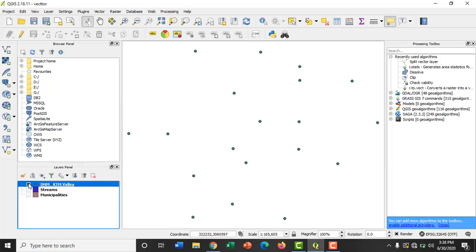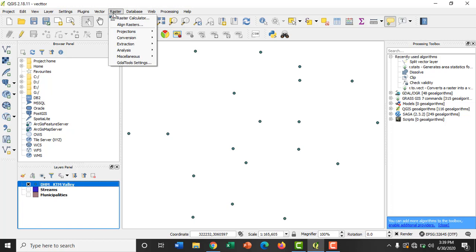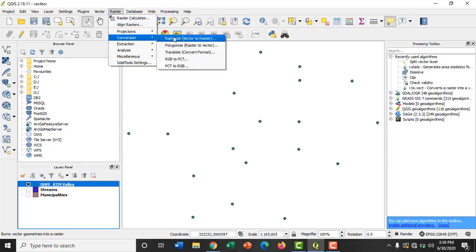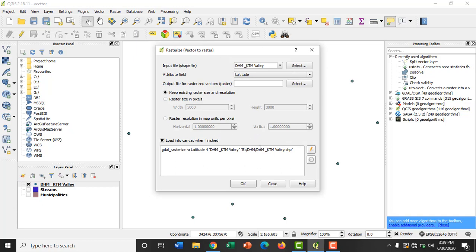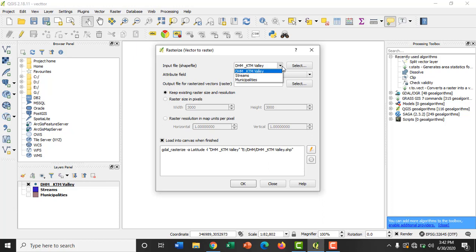In order to convert this data into raster format, QGIS provides us the rasterize tool. This tool allows us to convert a shapefile into raster and applies the value of a specified attribute field to the cell values. For accessing the rasterize tool, click on Raster, go to Conversion, click on Rasterize Vector to Raster. A dialog box like this will appear. In the input file you need to select the layer which needs to be converted into raster format. I will be selecting the point layer of DHM stations, and you can select the attribute field from this dropdown.